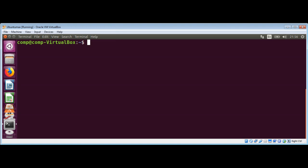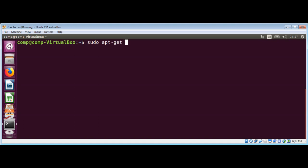To install, first we need to have pip installed. I already have pip installed but if you want to install, you can use this command: sudo apt get install python pip.